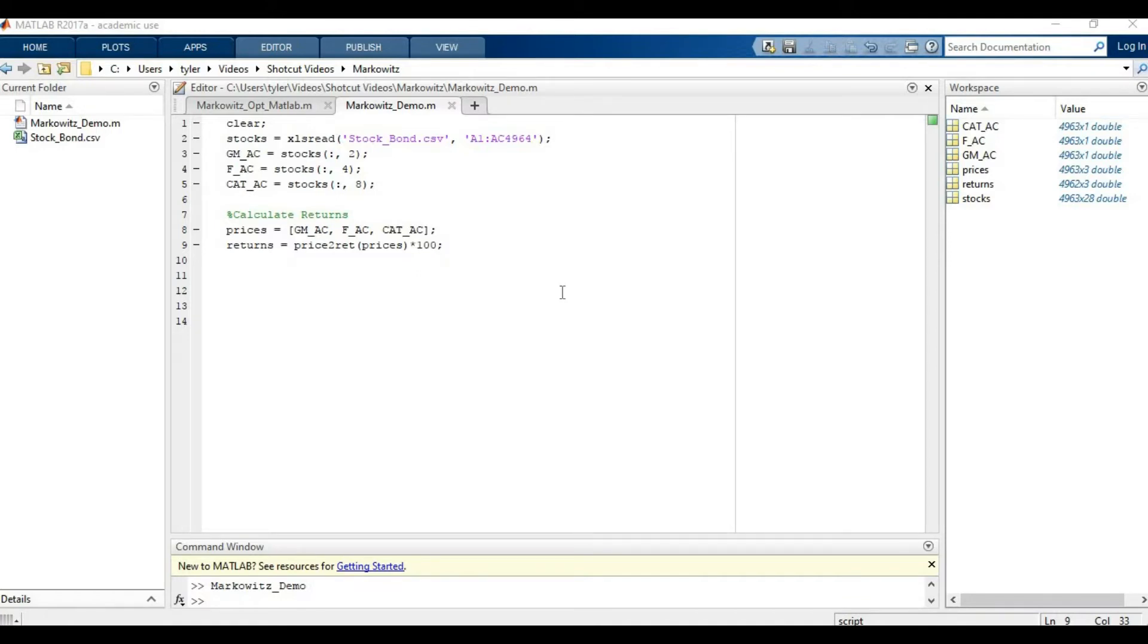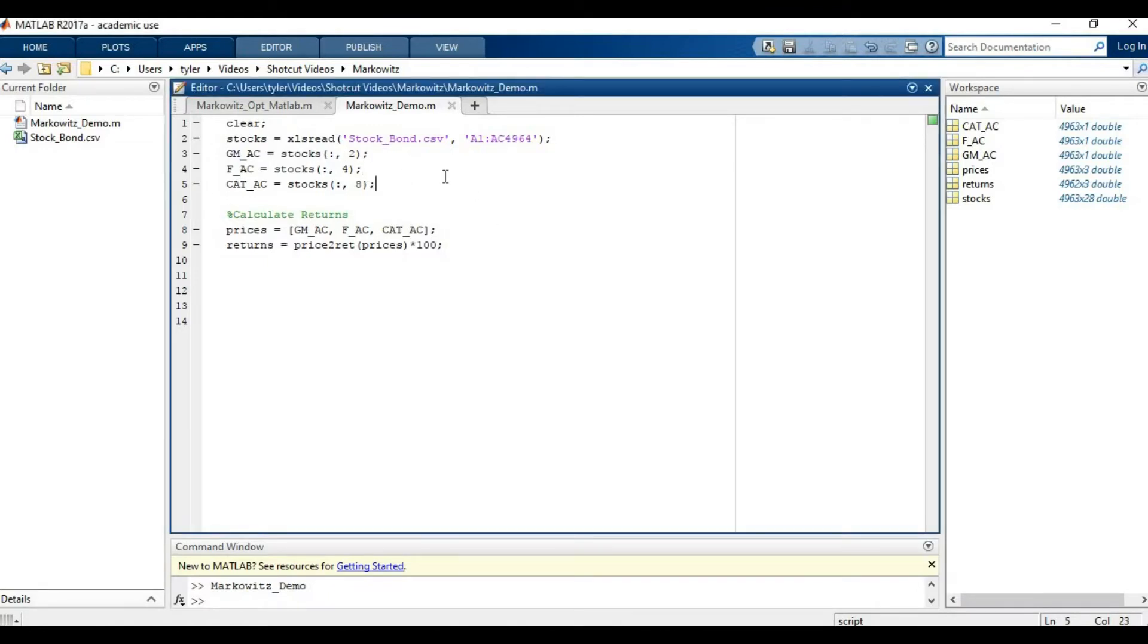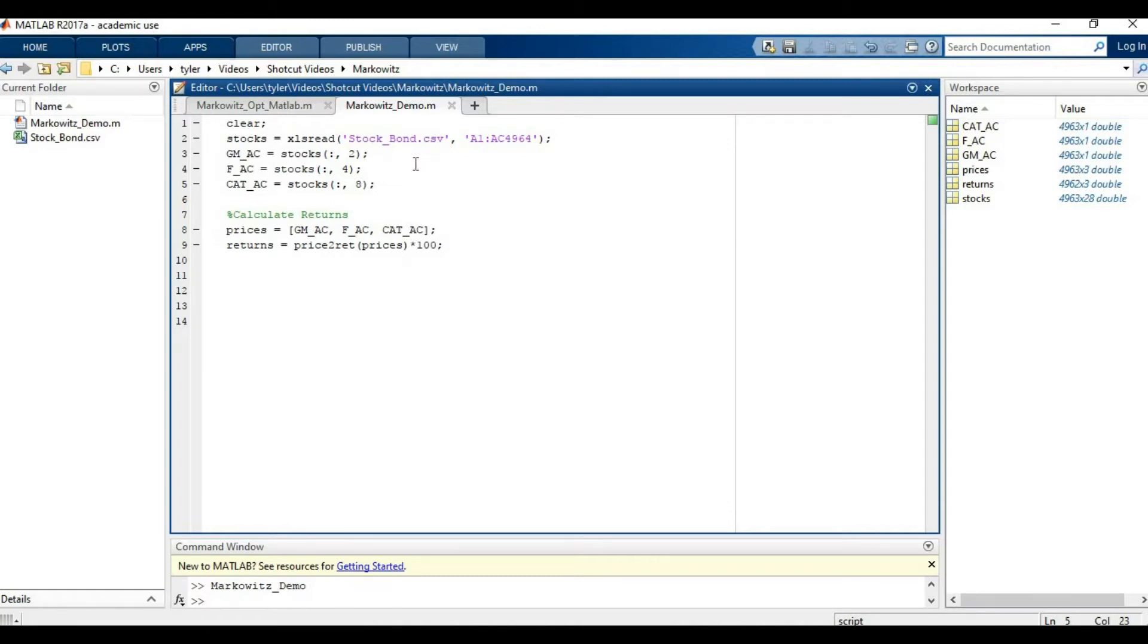The main idea is that if we have some stocks we know we want to invest in—in this case GM, Ford, and Caterpillar will be our three stocks—and we also know that we have some return that we want to get, say 6%, how much money should we put in each of these stocks?